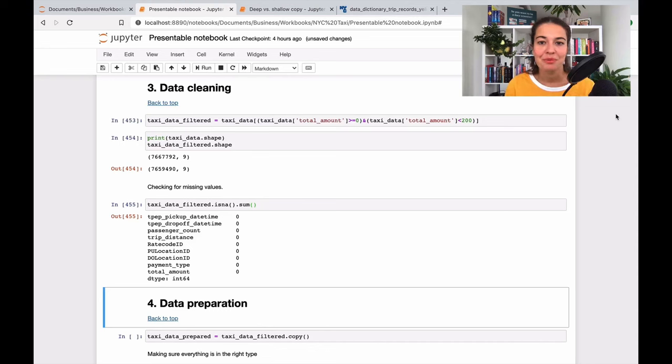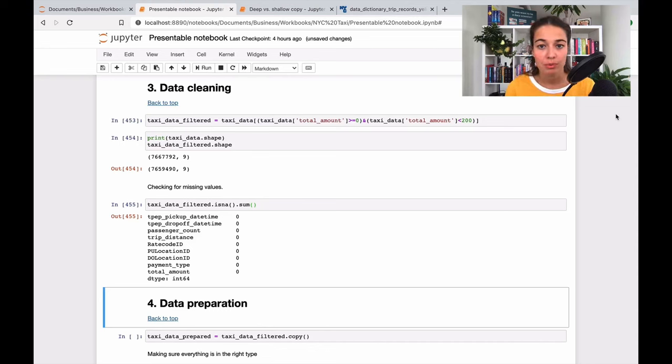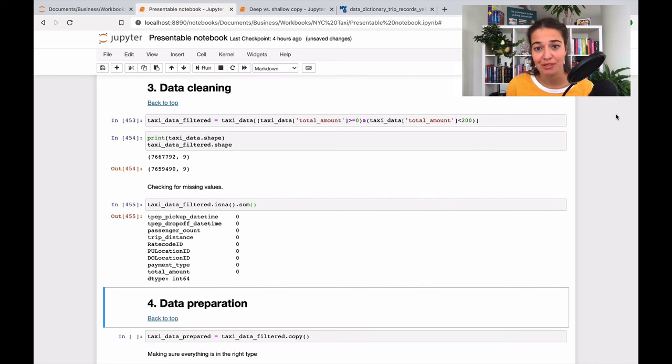Okay awesome, we cleaned the data. Now what we need to do is data preparation, and then after that we can actually train our first model. So that's pretty exciting.